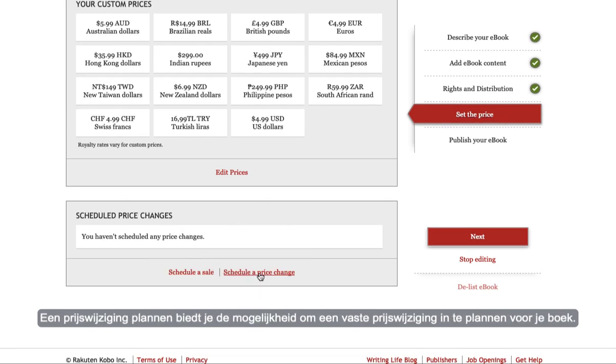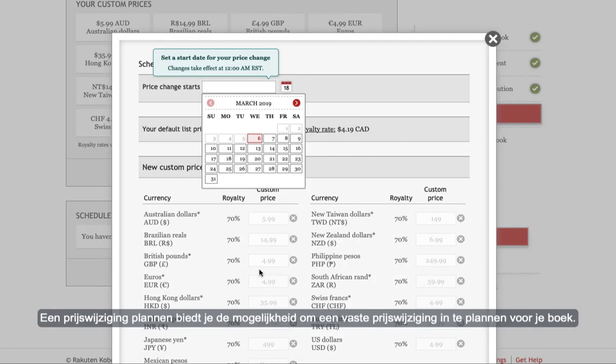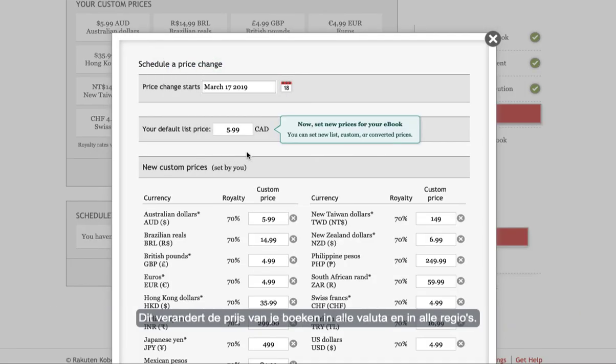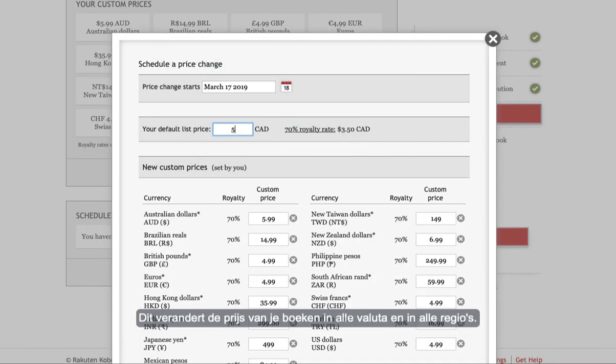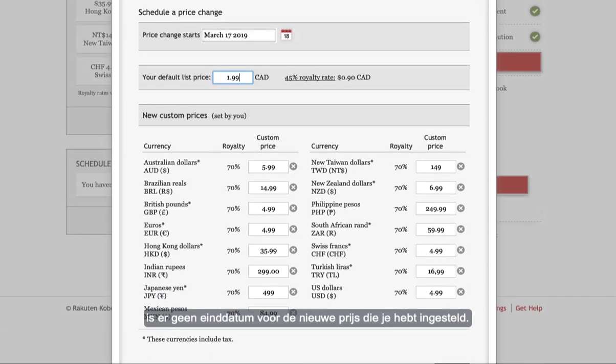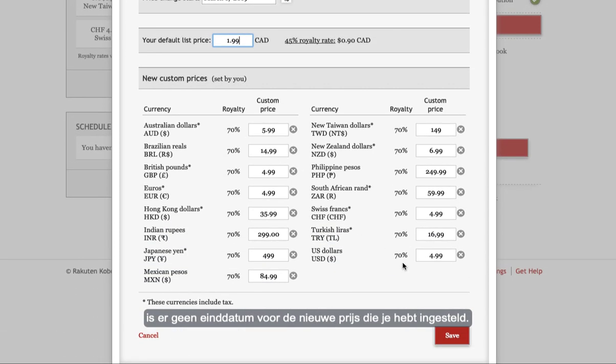Scheduling a price change allows you to schedule a permanent price change for your book. This will change your price in all currencies and in all regions. As a permanent price change there's no end date for the new price you've set.